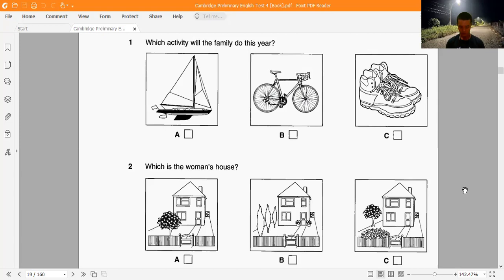(Played again) 'We're going to try an activity holiday this year, but we all want to do something different. The children want to go cycling, but their father wants to go on a water sports holiday — sailing and windsurfing, things like that. And I'd like to go walking. We've decided to let the children choose this year.'